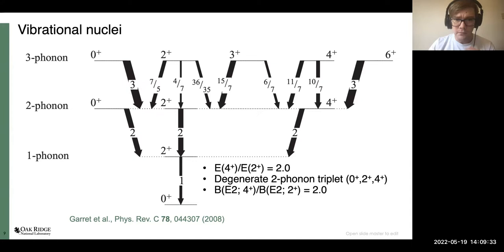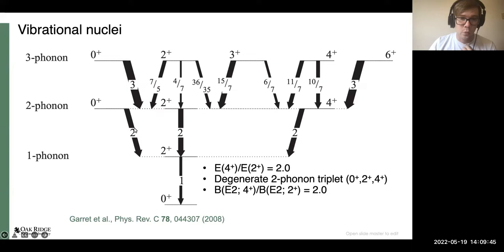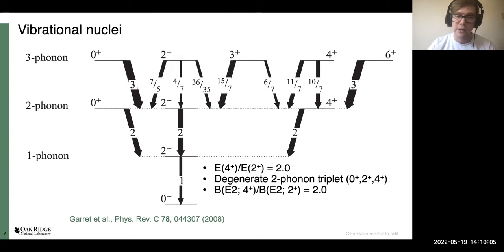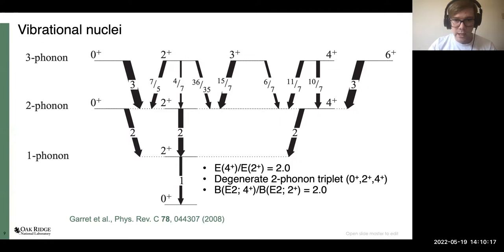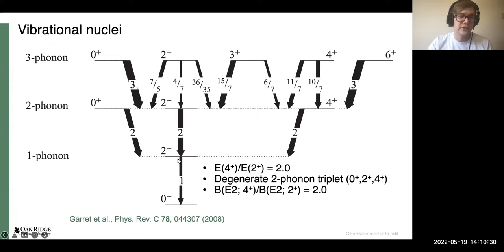Adding a third phonon gives a quintuplet of states with 0+, 2+, 3+, 4+, and 6+. The numbers for the transitions represent strengths relative to the first phonon excitation. For all two-phonon to one-phonon transitions you should have a B(E2) strength twice that of the first phonon excitation. The 4+/2+ energy ratio in this case should be 2:1, as the two-phonon triplet sits at twice the energy of the first excited state.